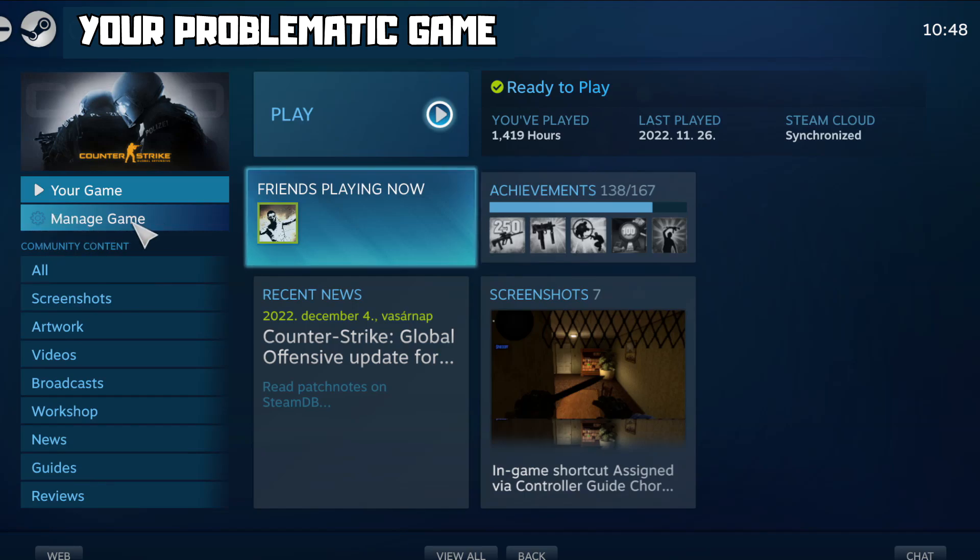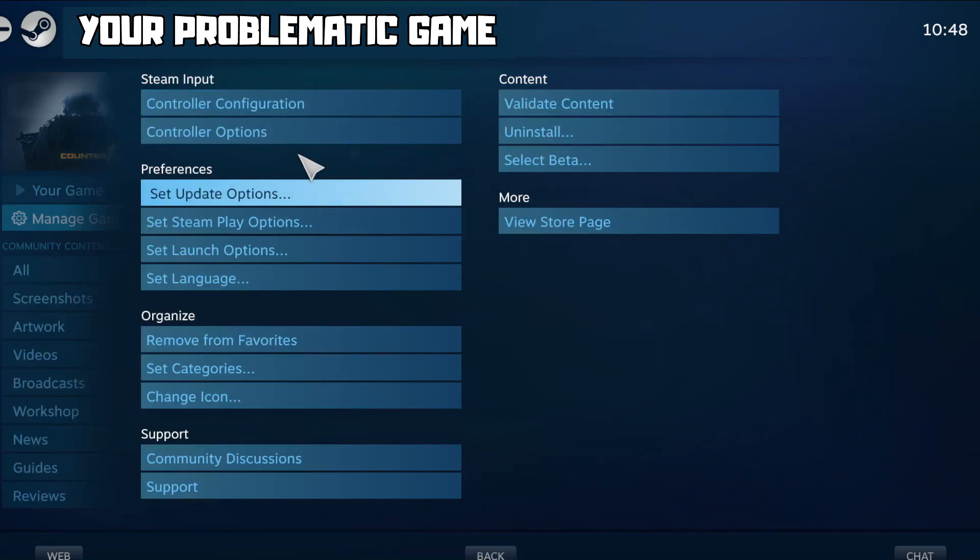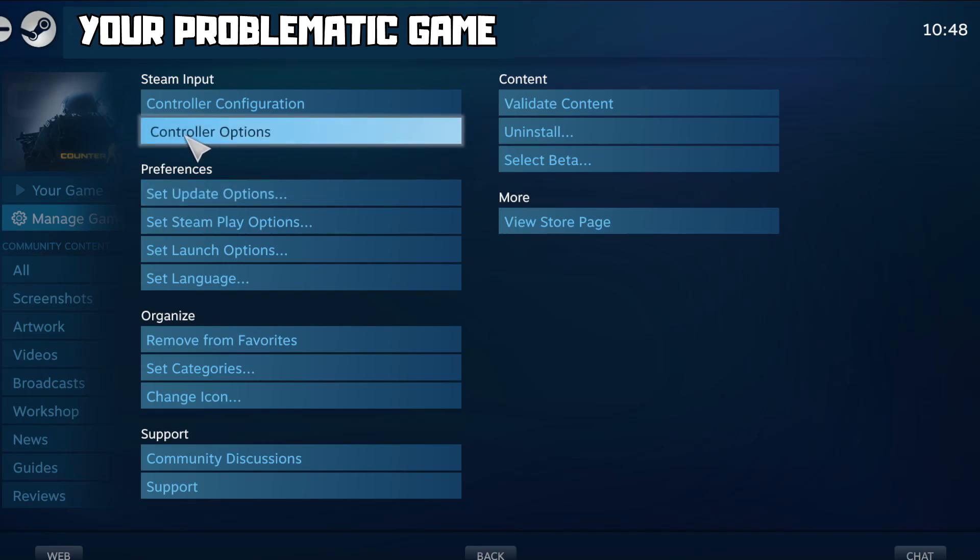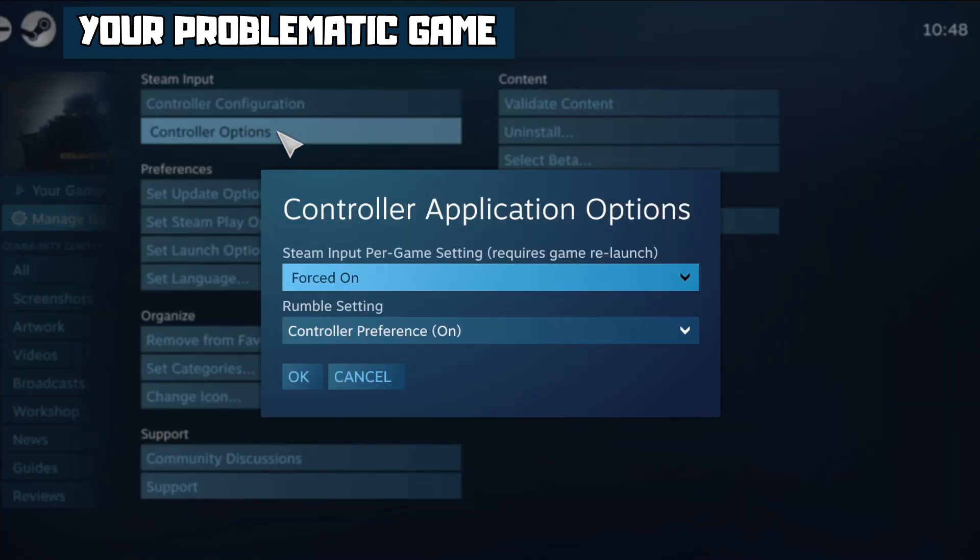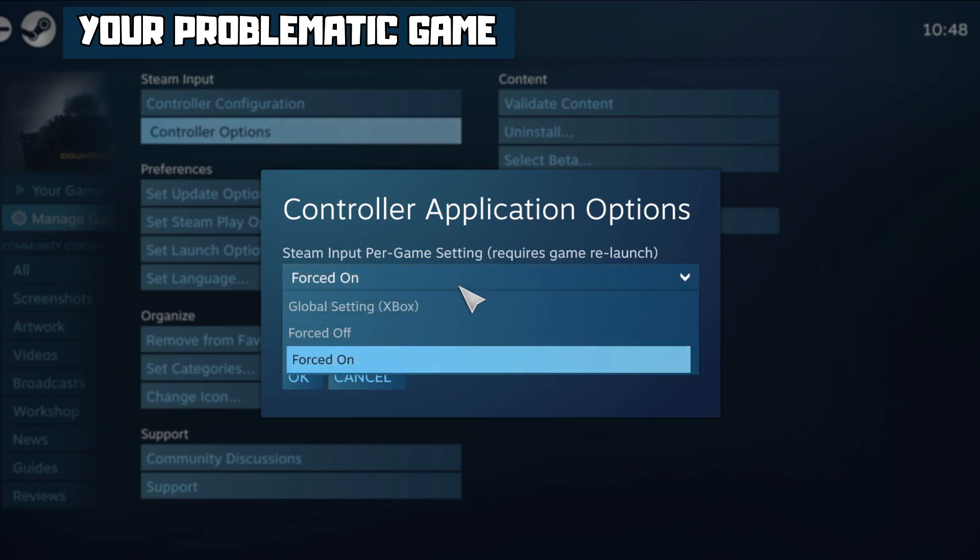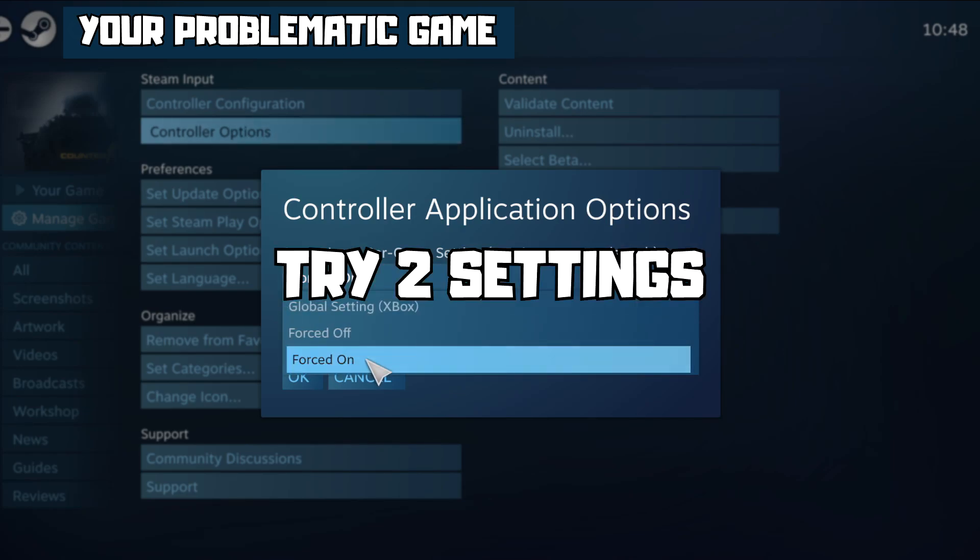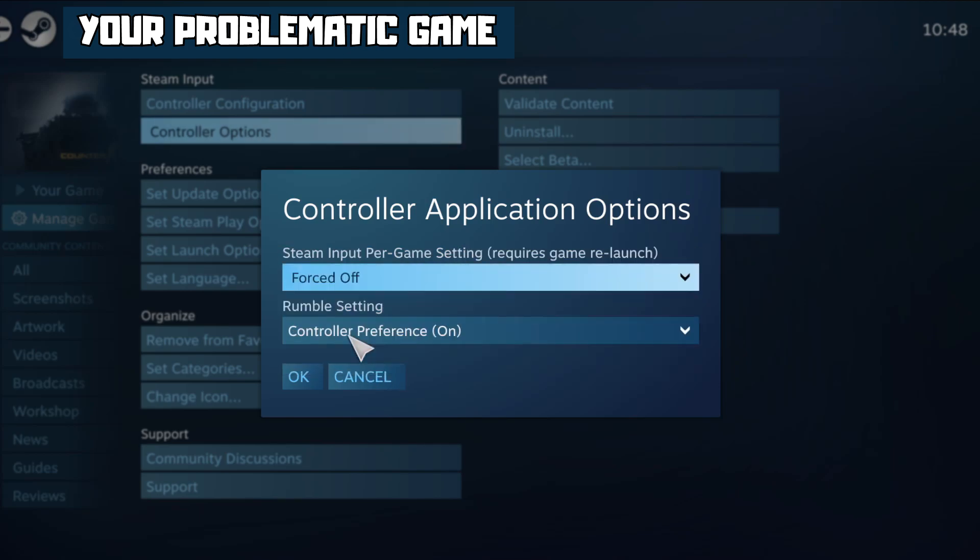Click Manage Game, click Controller Options. Steam Input Per Game Settings, try Forced Off or Forced On. OK.